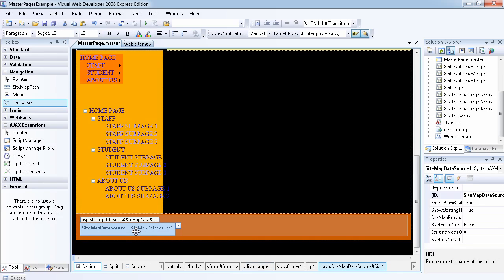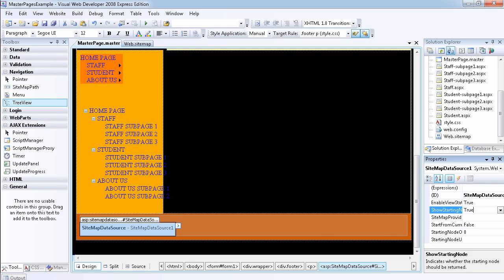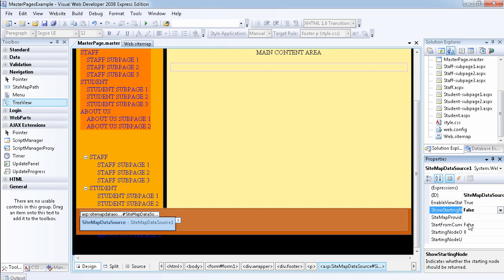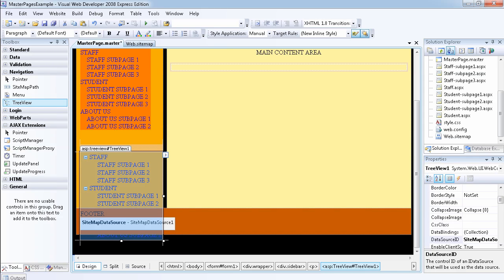If you select the data source, you can set 'show starting node' and change the value to false. When you do that, as you see, we have removed the root page so we cannot see the root page now. We can only see the staff, student, and about us pages.